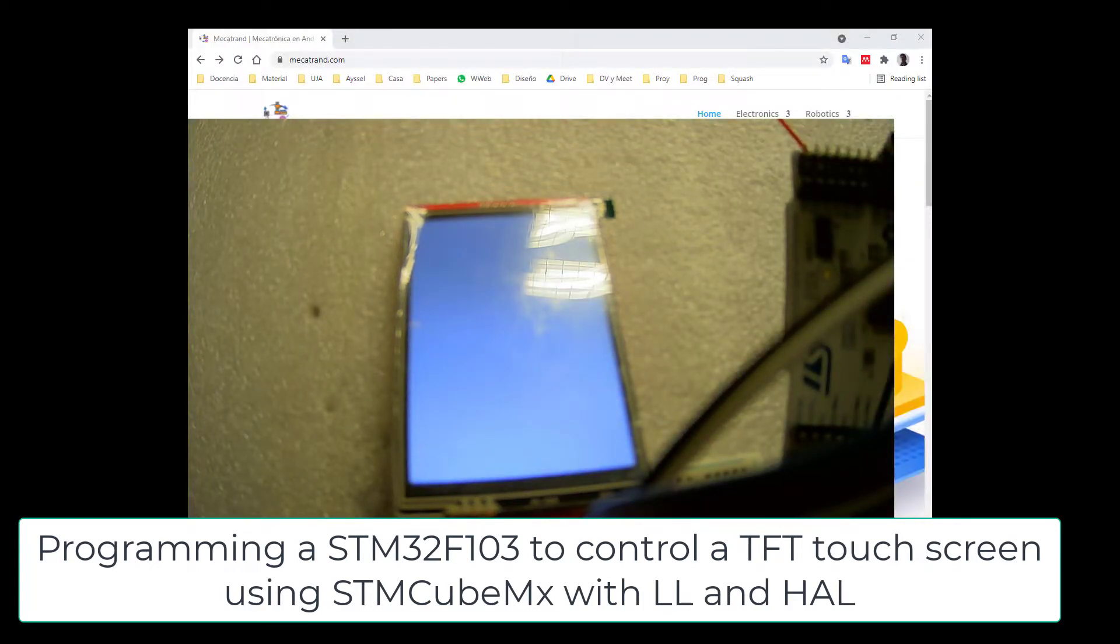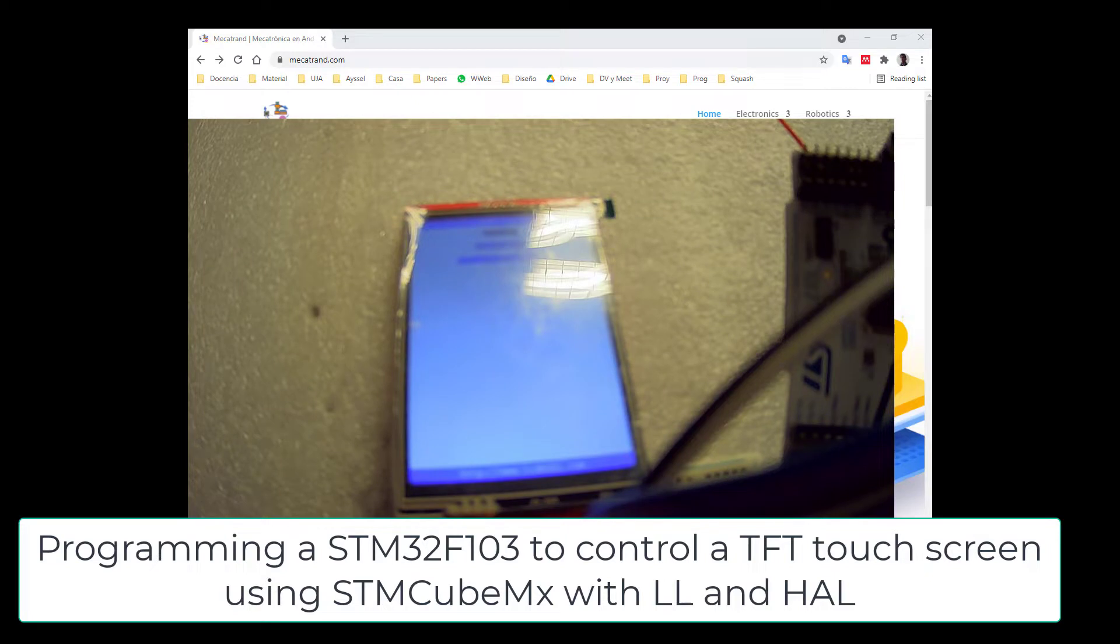Hello, in this video we will learn how to program a microcontroller STM32103 to drive a touchscreen.